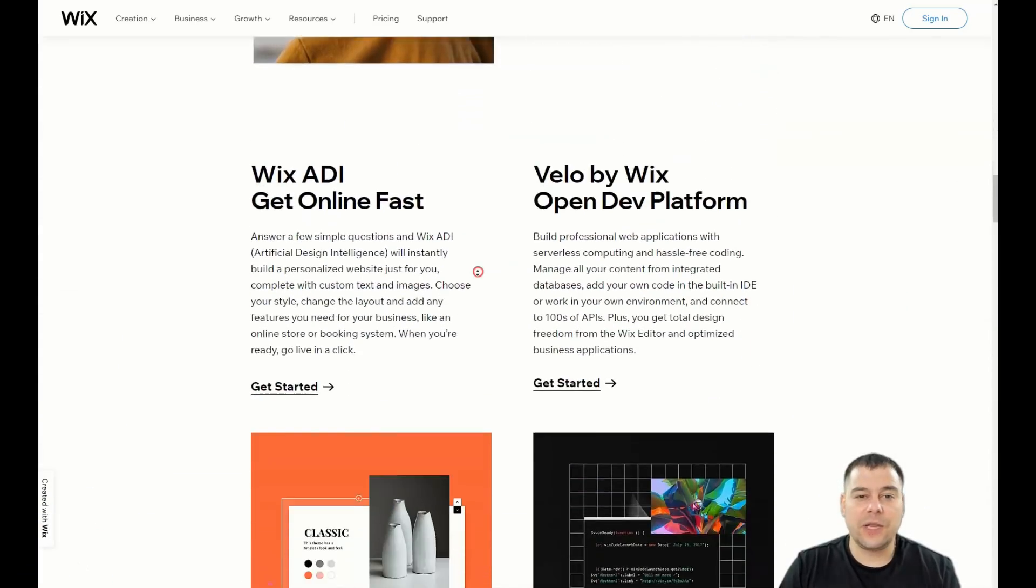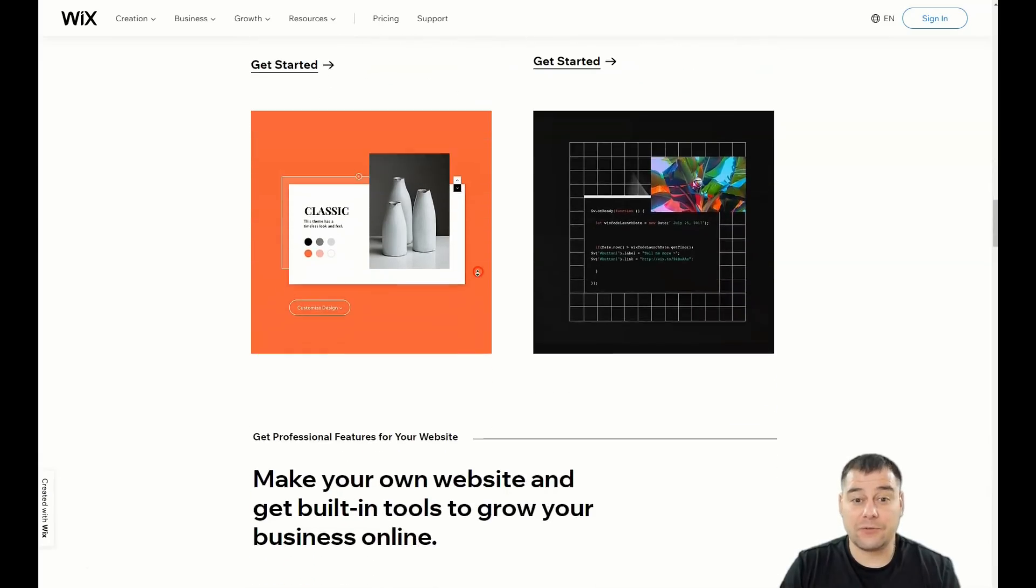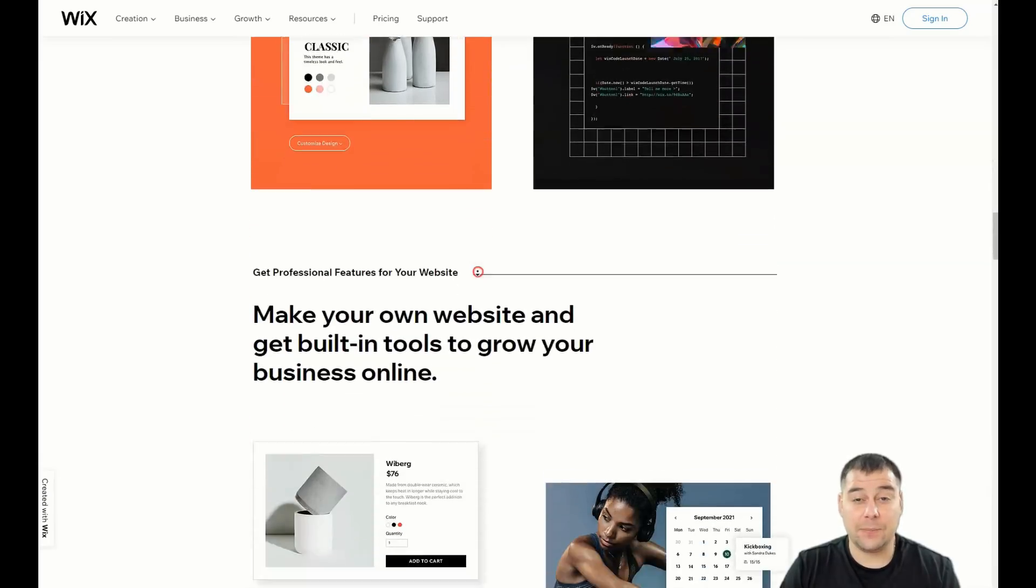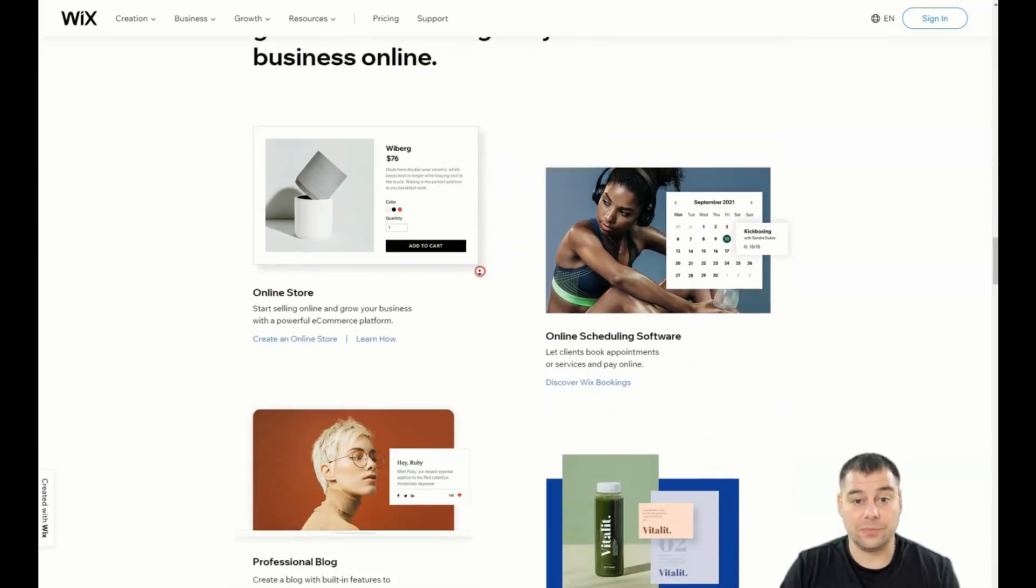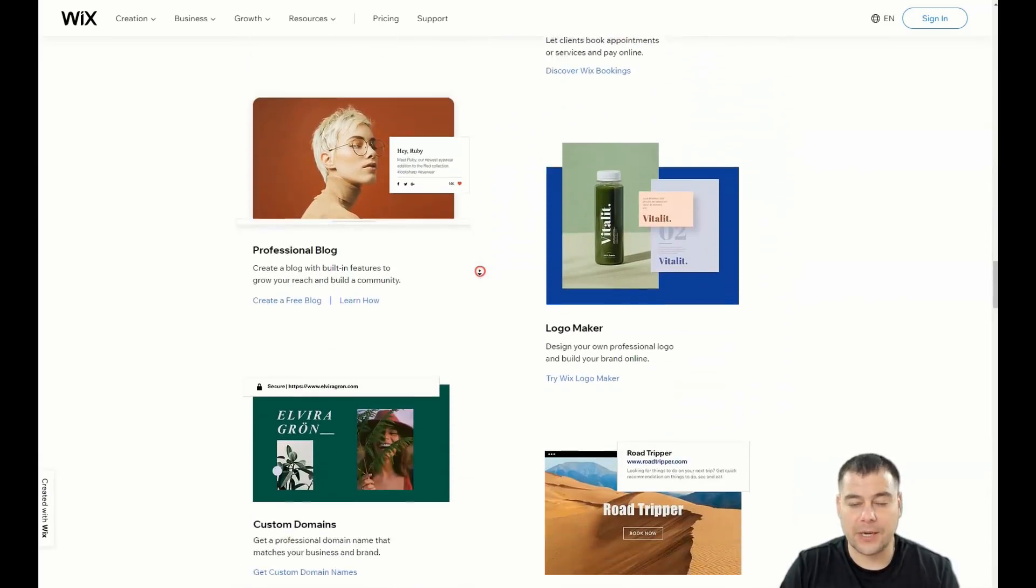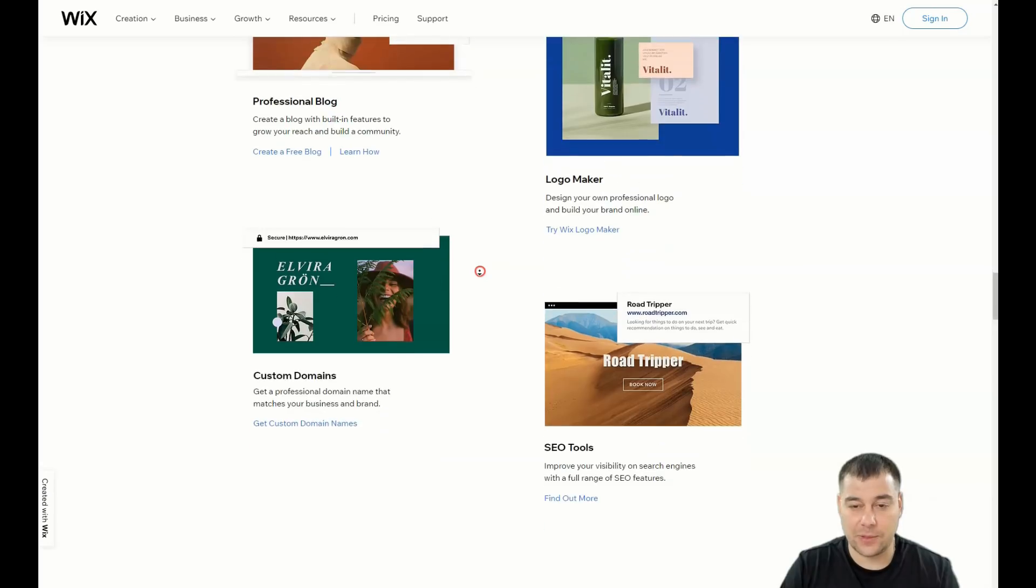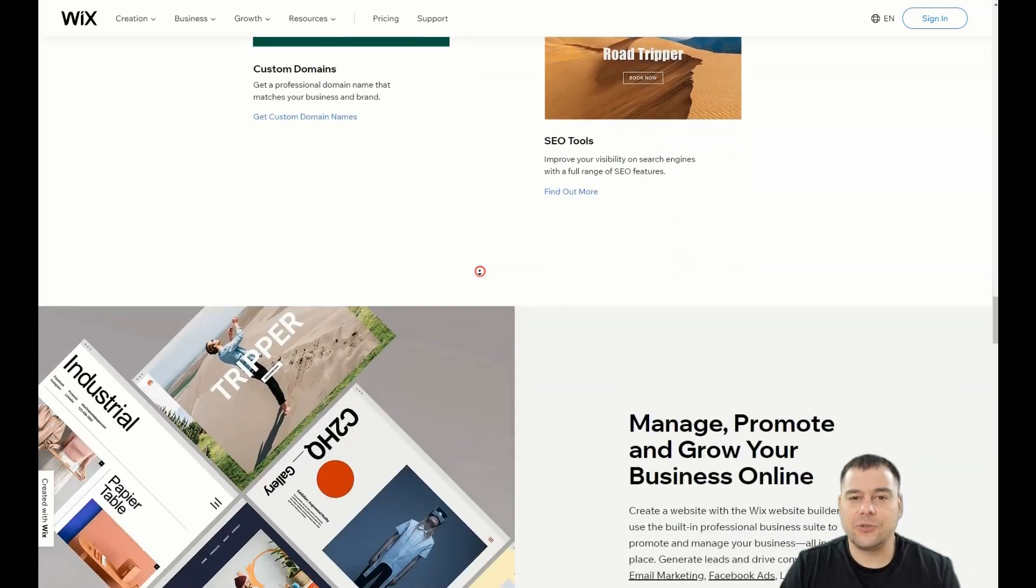In this video today I want to show you the Wix platform, a very powerful and reliable tool to build your own landing page or website really fast and without extra effort, and you need to follow just small steps.